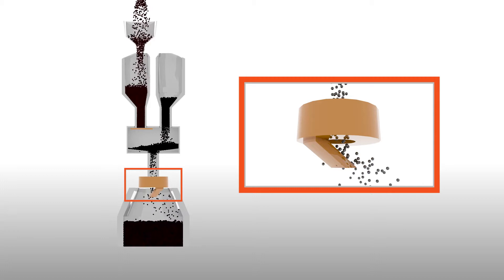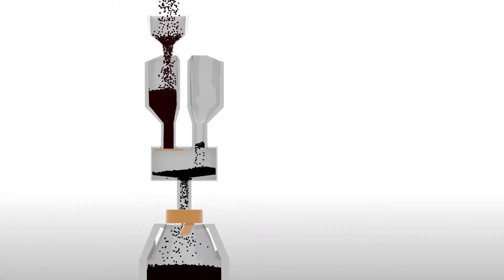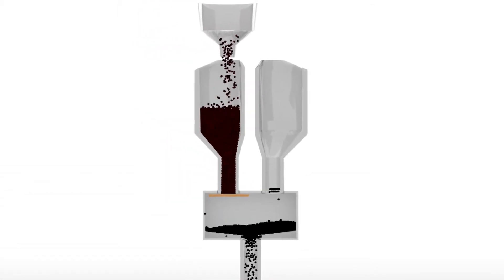It allows nearly continuous charging of a blast furnace. While the rotating chute is distributing the content of one lock hopper, the other can be filled.